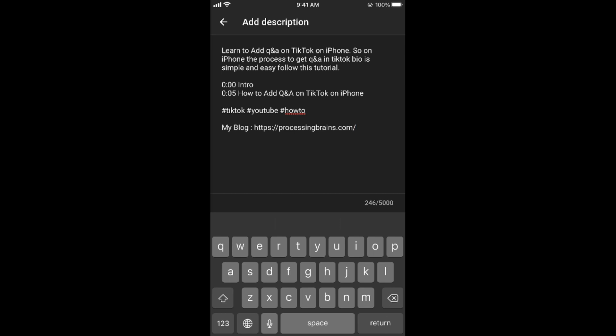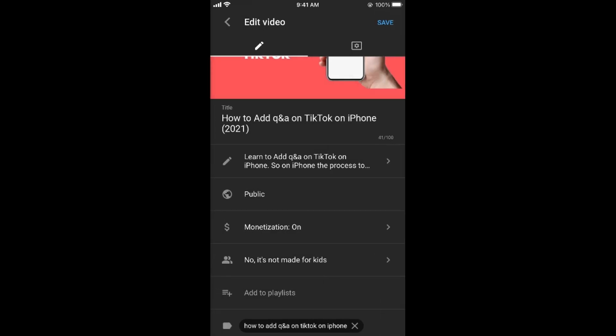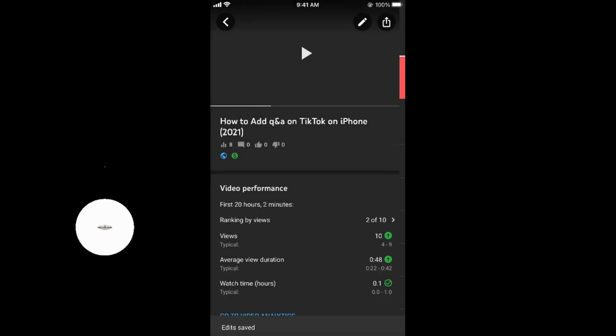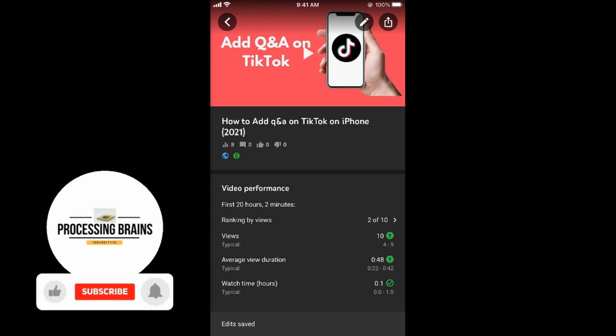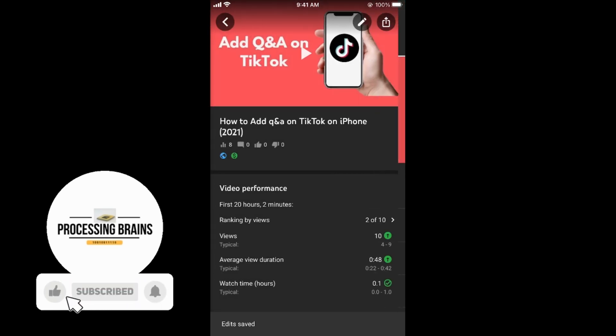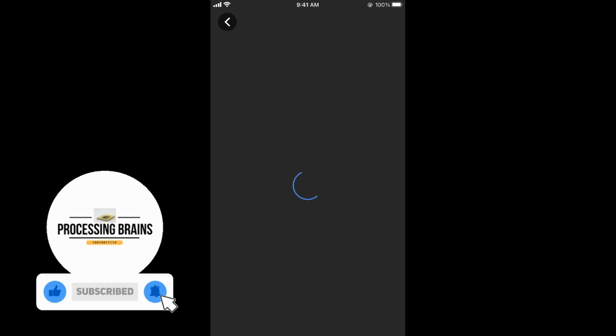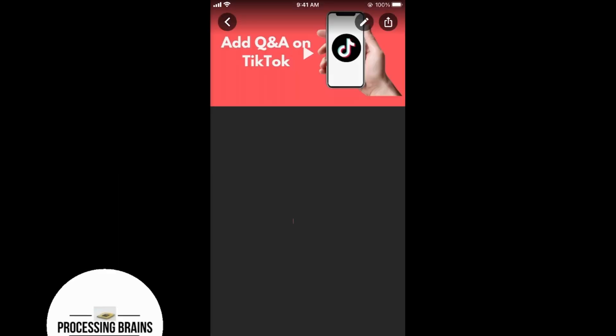Now once you have added this, you need to save this. Go back, tap on save at the top right corner. It says saving the changes. And now this link is added as a clickable link in the YouTube description. So by doing so, you will be able to add a clickable link in your YouTube video description.